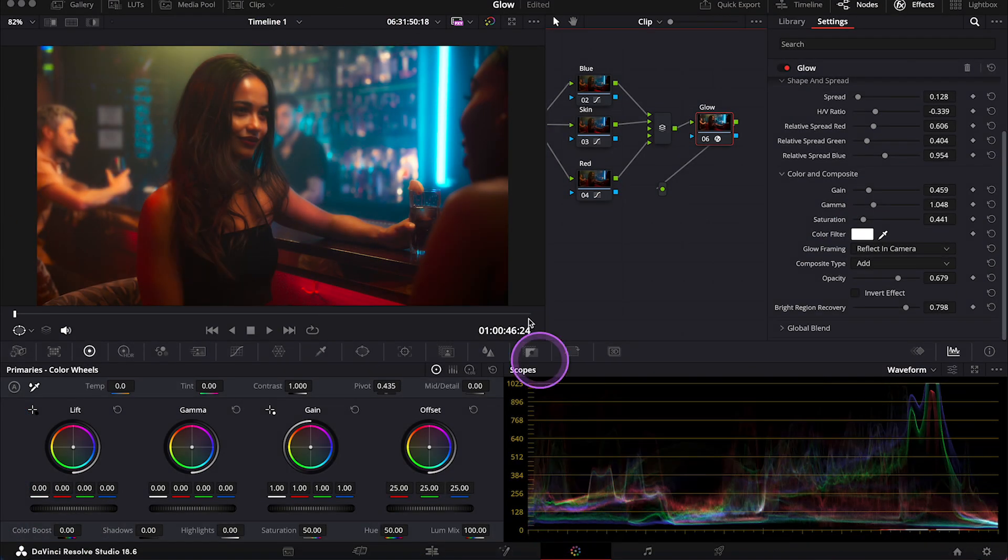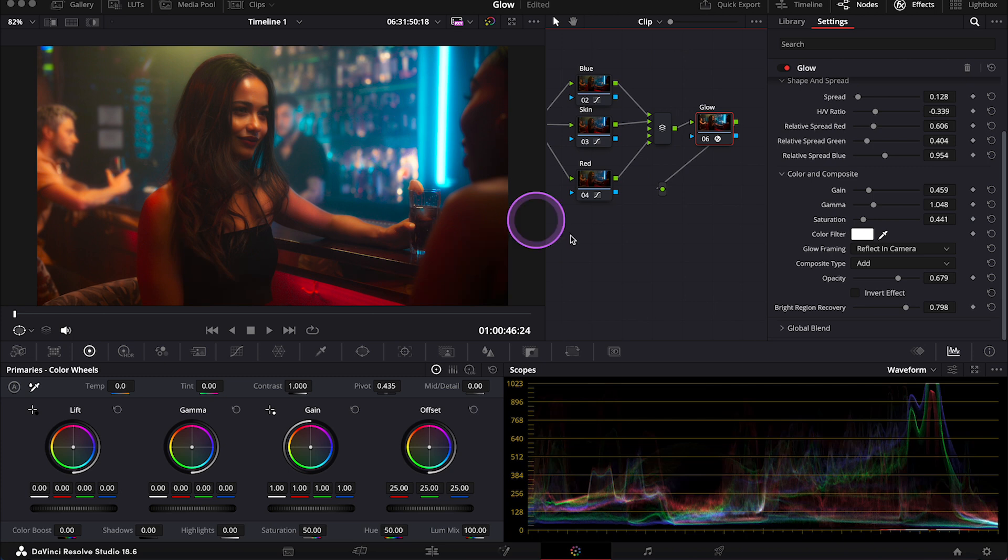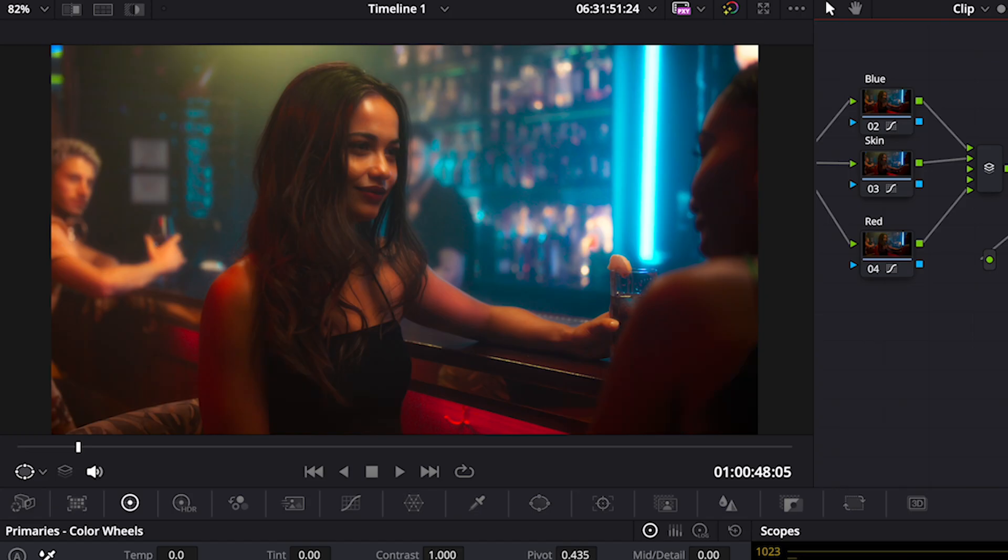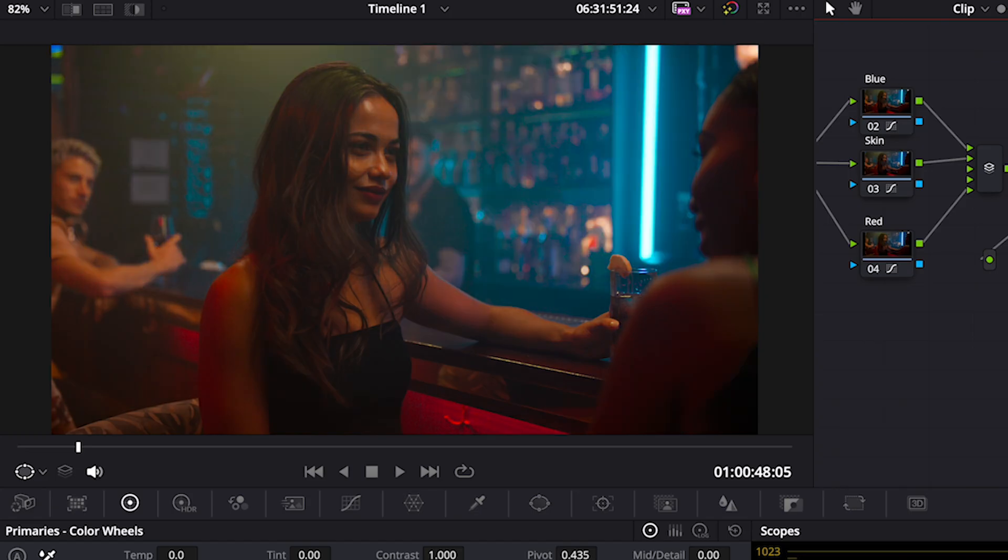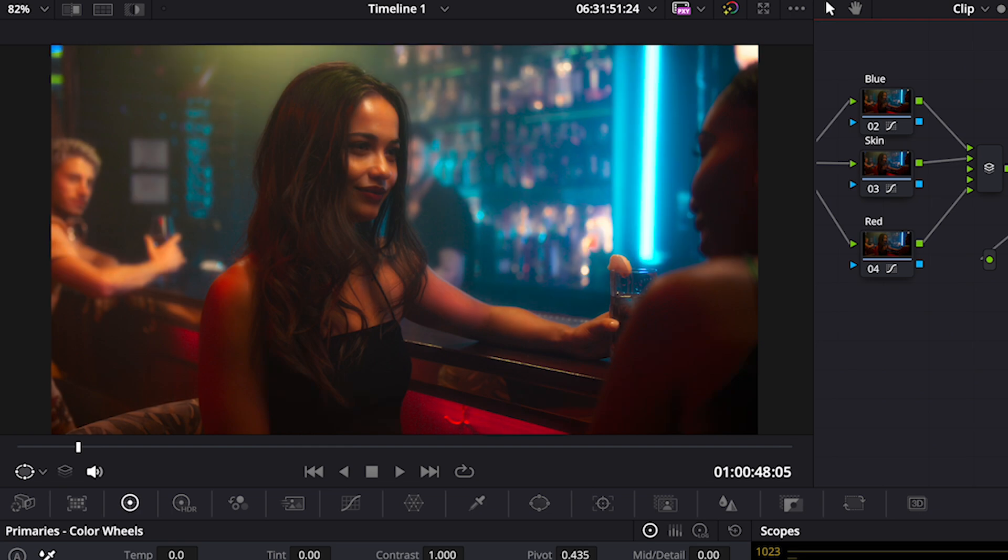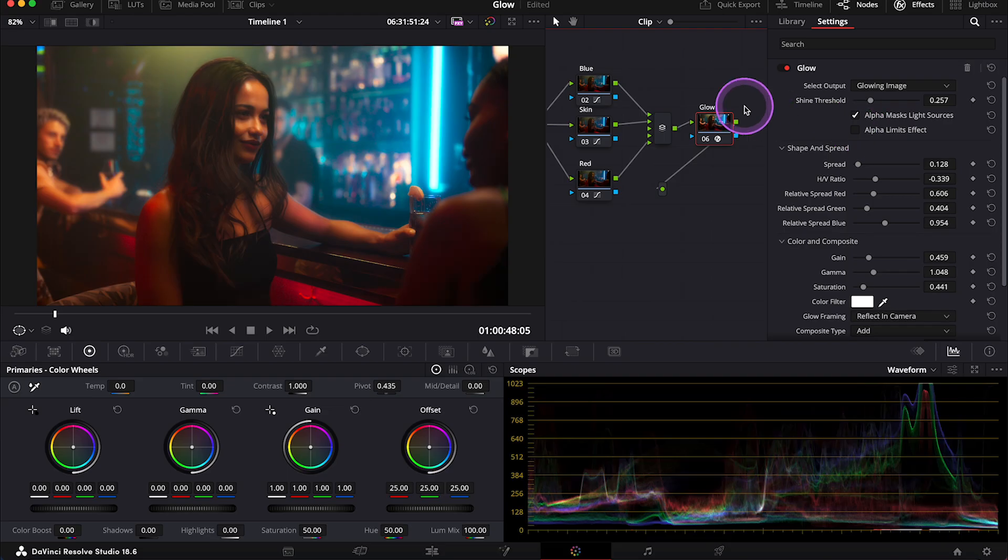And here I've already applied the glow effect onto my clip at the end of my node tree. This is before and after. So let me walk you through what you can do with this effect.